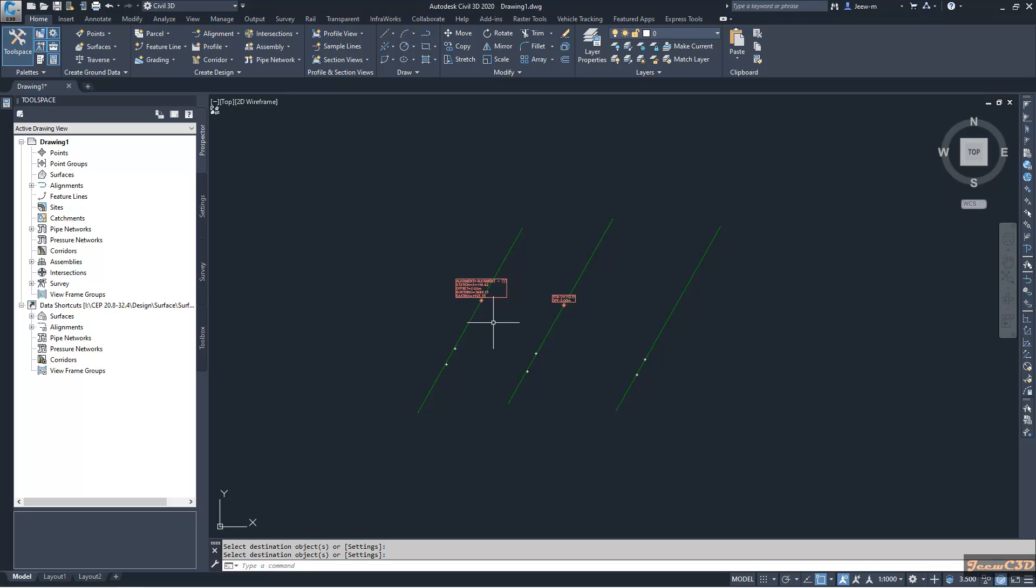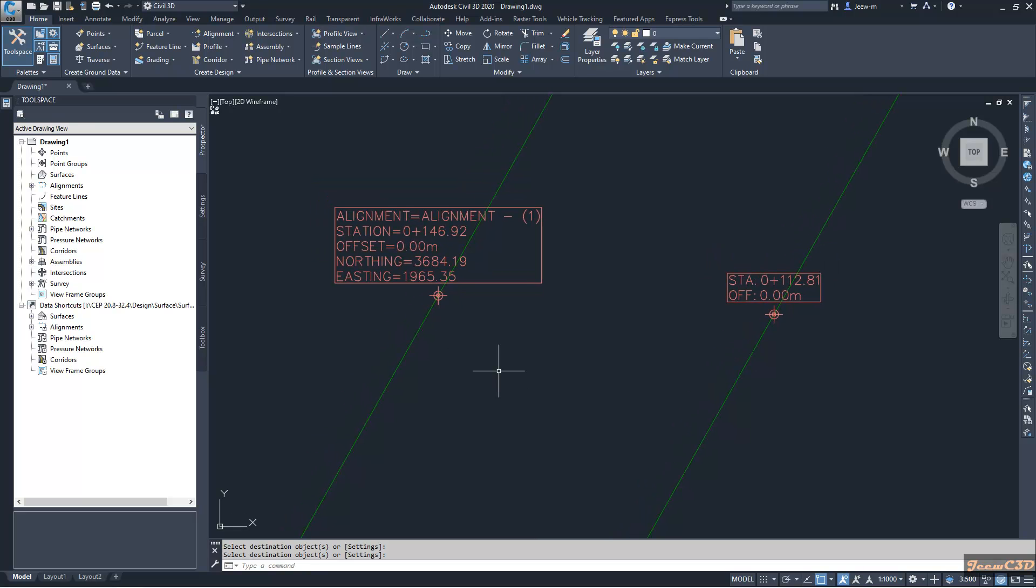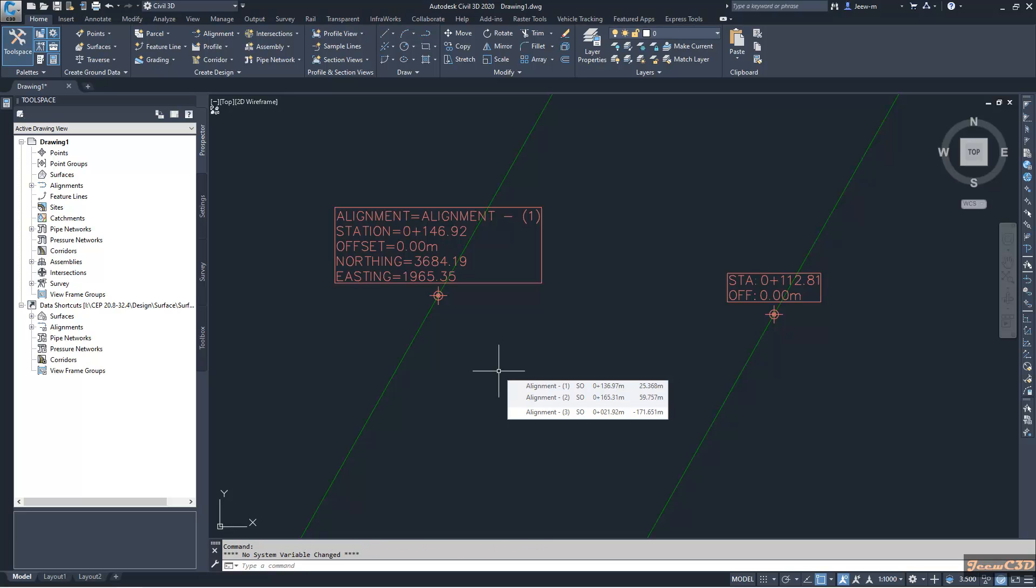And also, you can apply this to Civil 3D labels. But make sure you can apply it to only Civil 3D labels, not label sets. If you have label sets, it will not work. But if you have single labels, it will work.